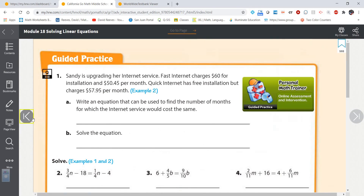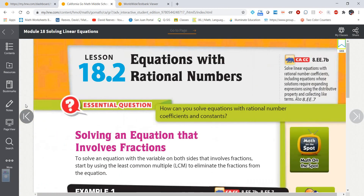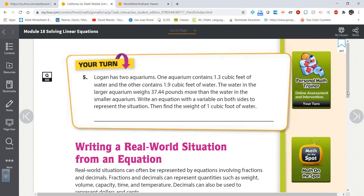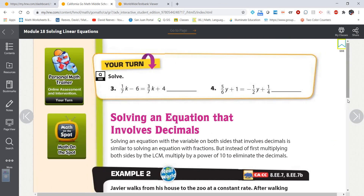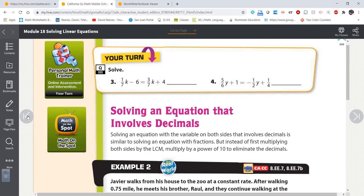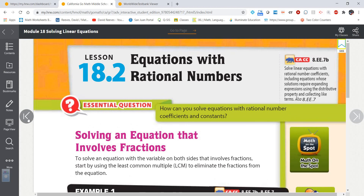That's all for this second video on lesson 18.2, equations with rational numbers. When you have an equation with fractions, multiply the entire equation by the least common denominator to eliminate the fractions while keeping the same solution. When you have decimals, you can multiply by 10, 100, or 1000 to eliminate decimals, but my recommendation is just keep the decimals and work it out — it's really not any easier to eliminate them and can actually be more challenging. Have a great day, everybody.